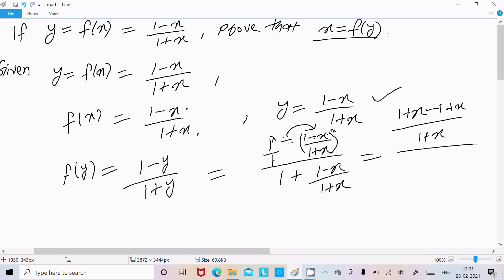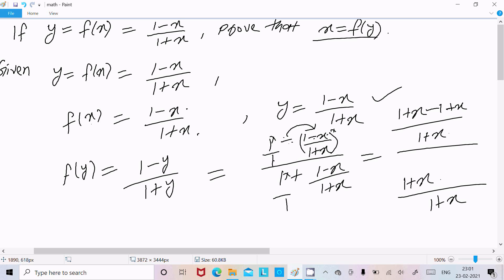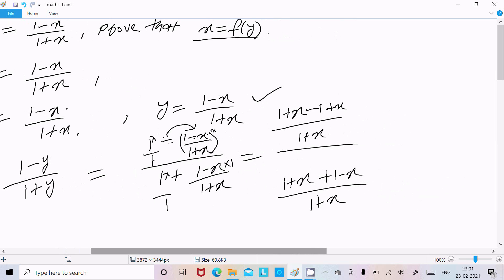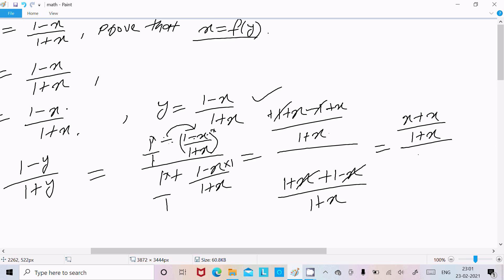For the denominator, the LCM is also (1 + x). So 1 times (1 + x) gives (1 + x), and 1 times (1 - x) gives (1 - x). The denominator becomes (1 + x) + (1 - x). In the numerator, 1 and -1 cancel, and -x and +x terms combine, giving 2x. In the denominator, x and -x cancel giving 2.